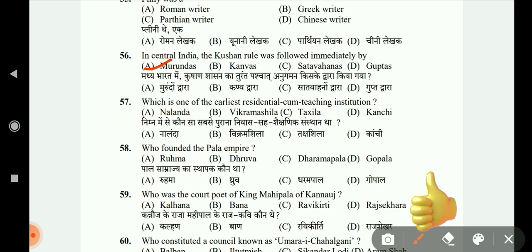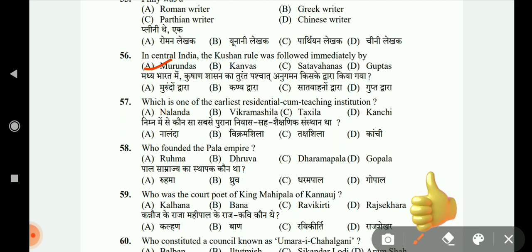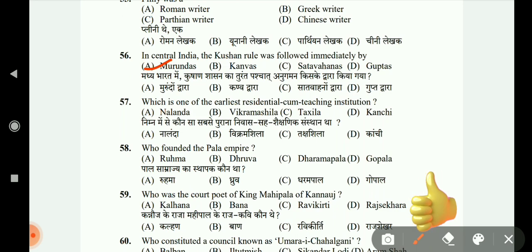Which is one of the earliest residential-cum-teaching institutions? The options are Nalanda, Vikramshila, Takshashila, and Kanchi. The answer is Nalanda.